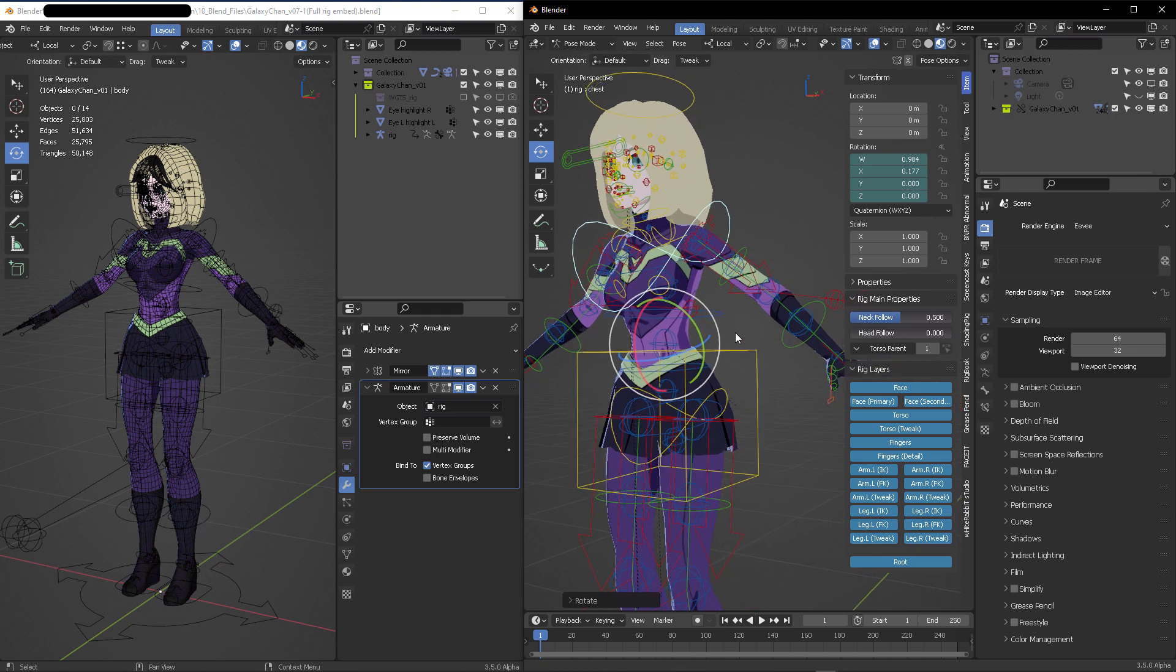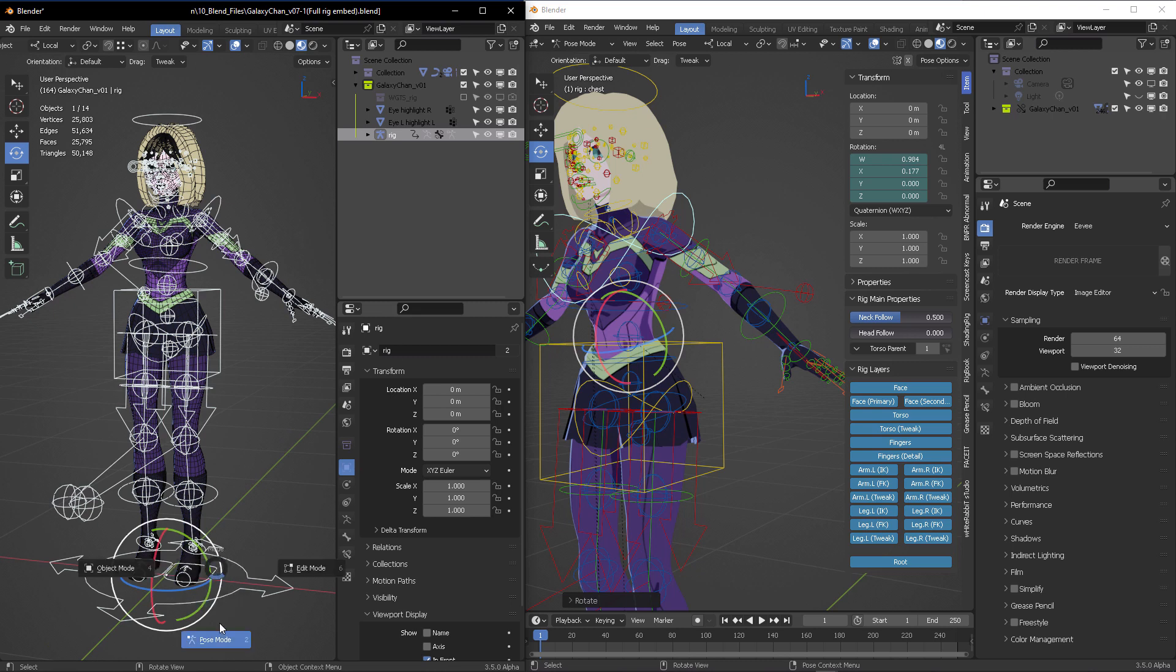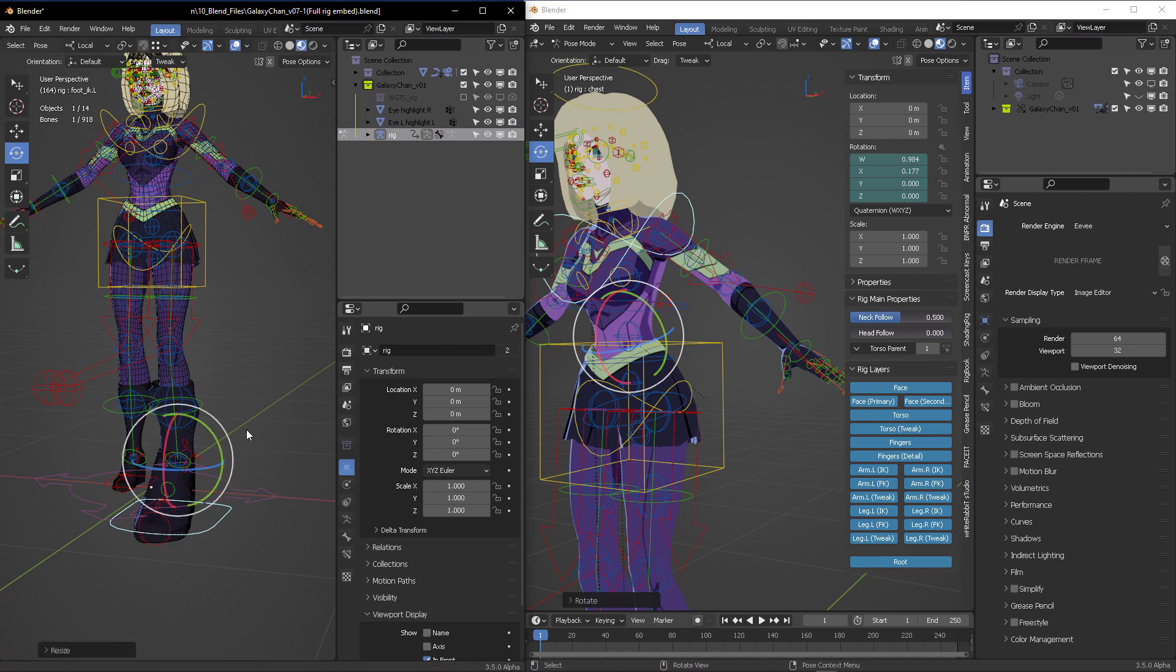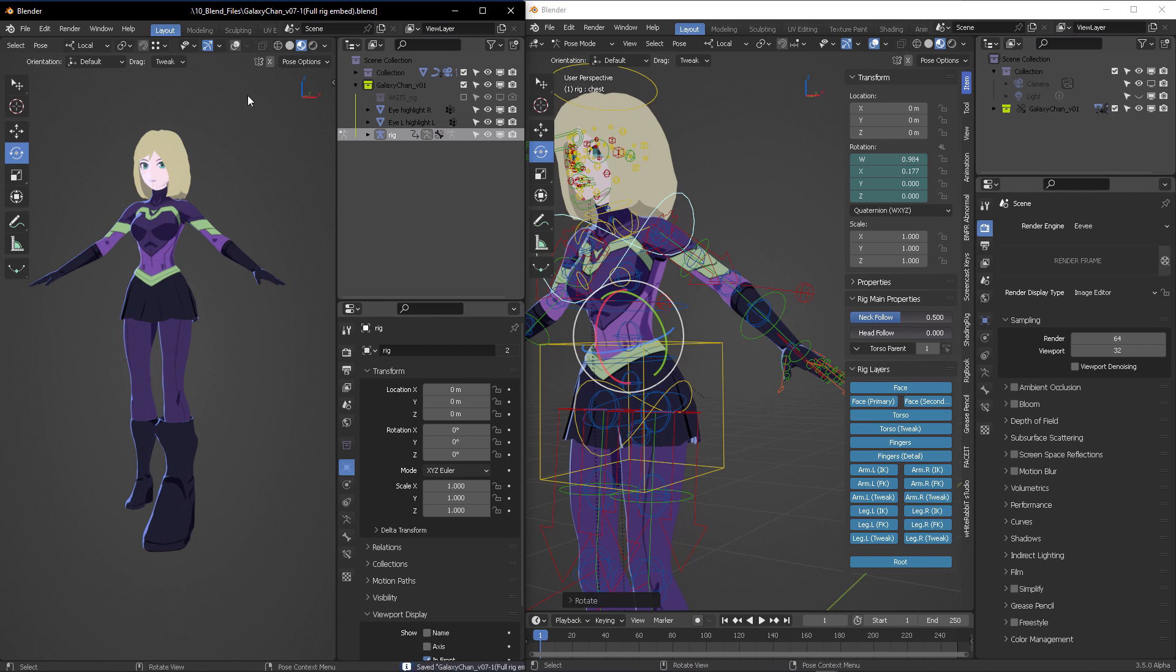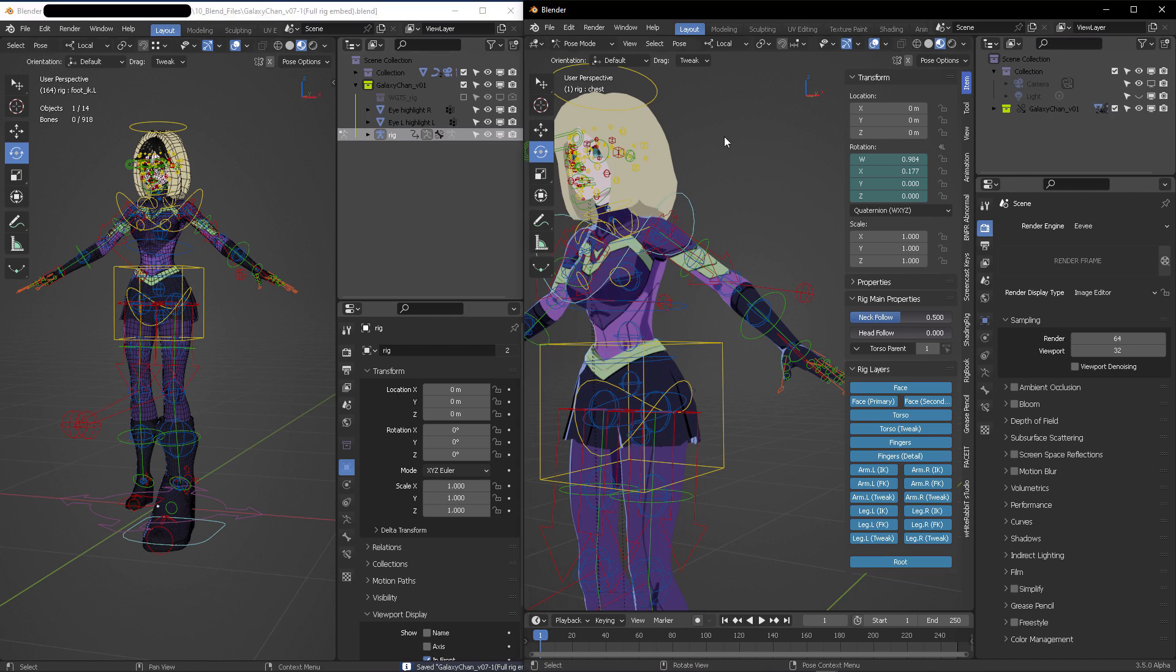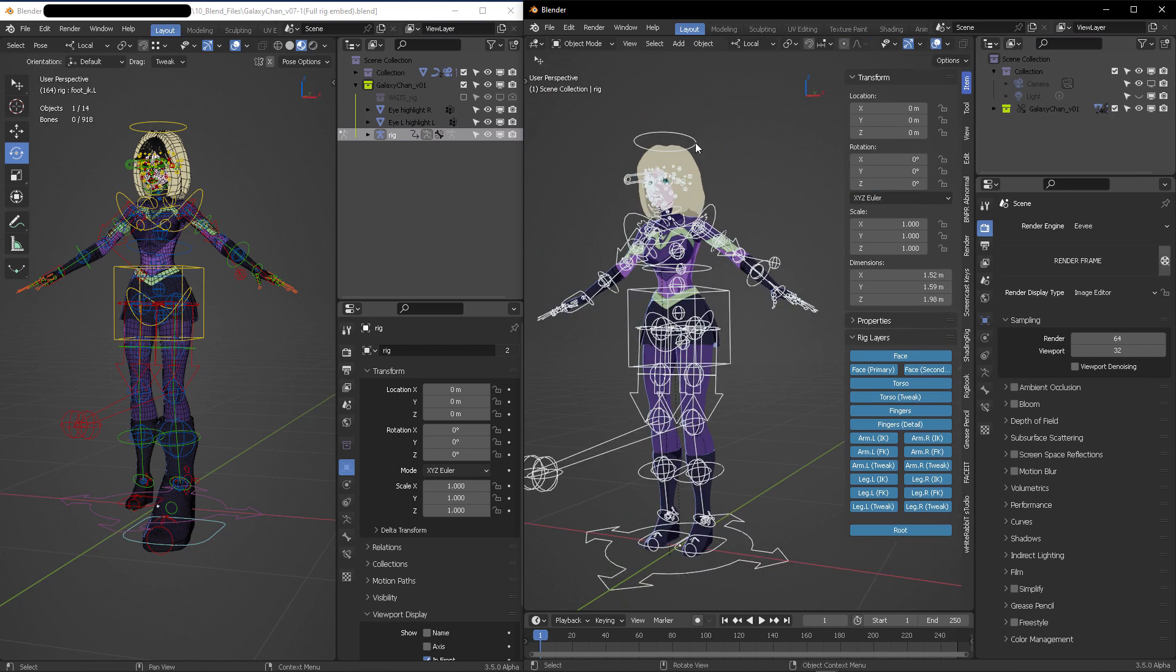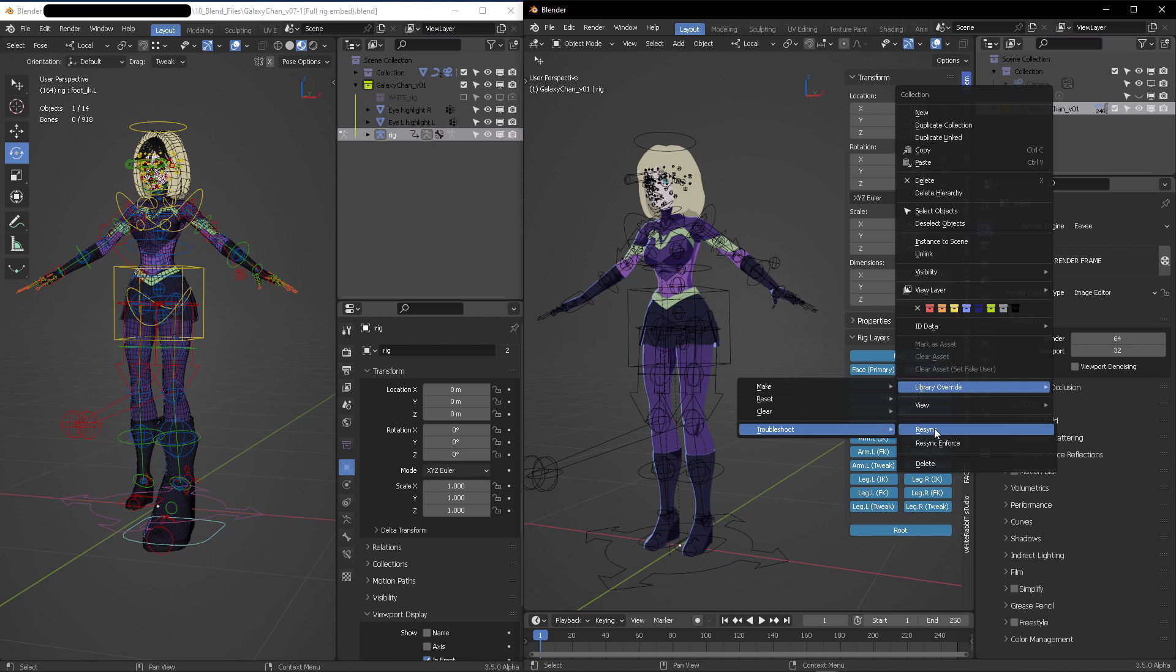If you're under production in anime production or as part of a team animator, your animation director will most of the time change the rig—not only in appearance but also in color, materials, whatever. You modify the original source. I'm exaggerating this boot because I don't know—he wants to make a chibi version of it. You can come here to the original collection, right-click, and in Library Override come to Troubleshoot, where you have the option to Resync Enforce.